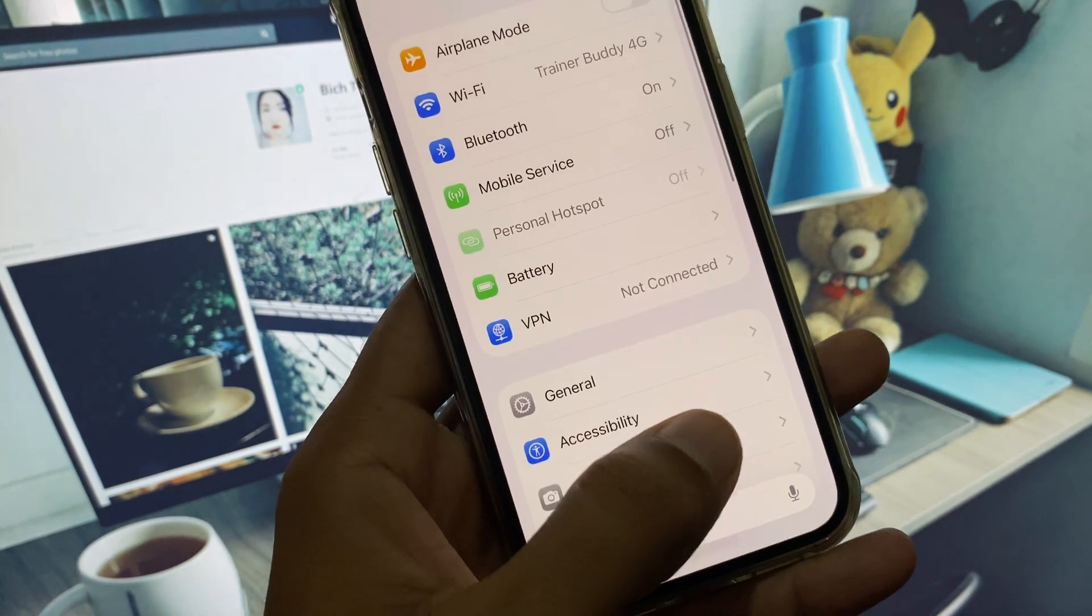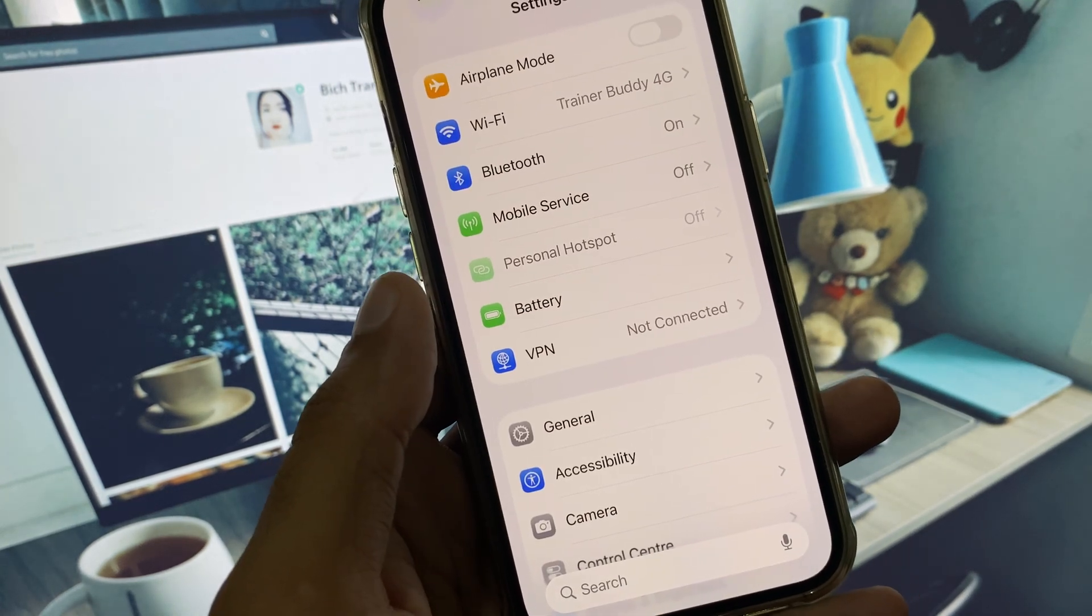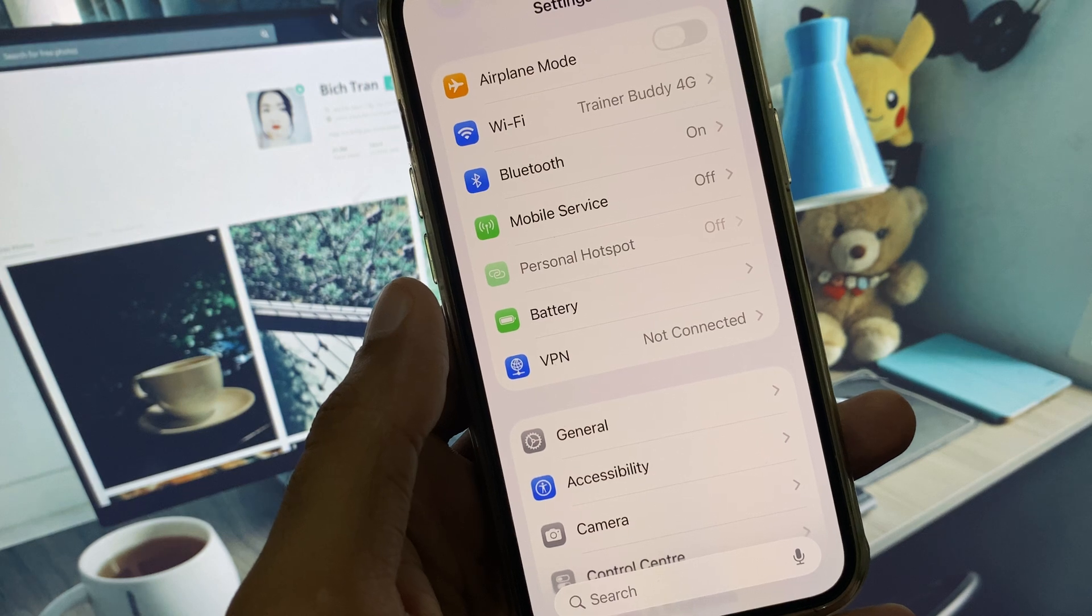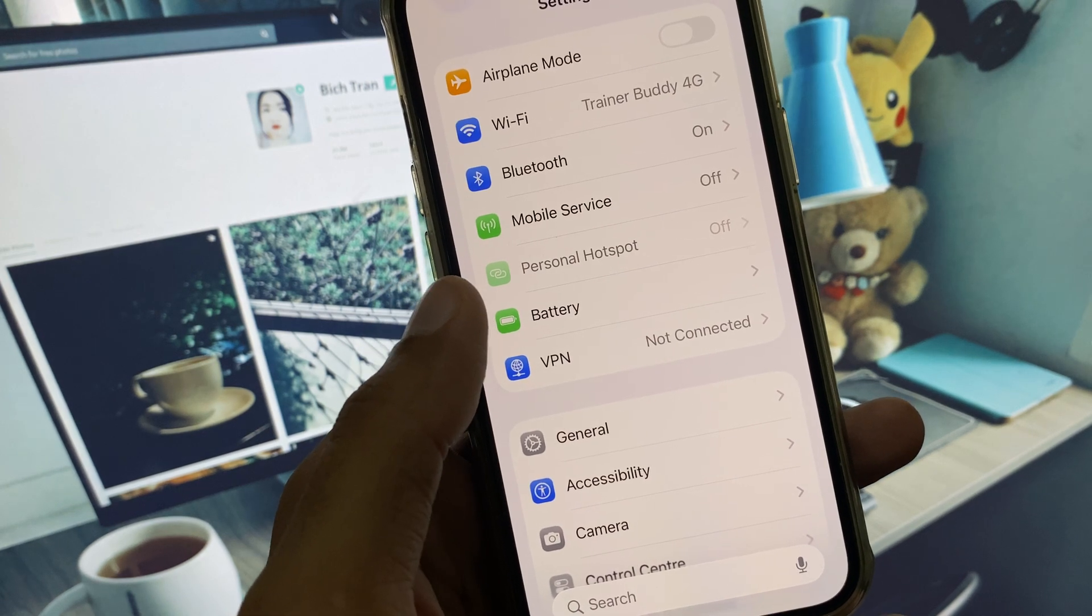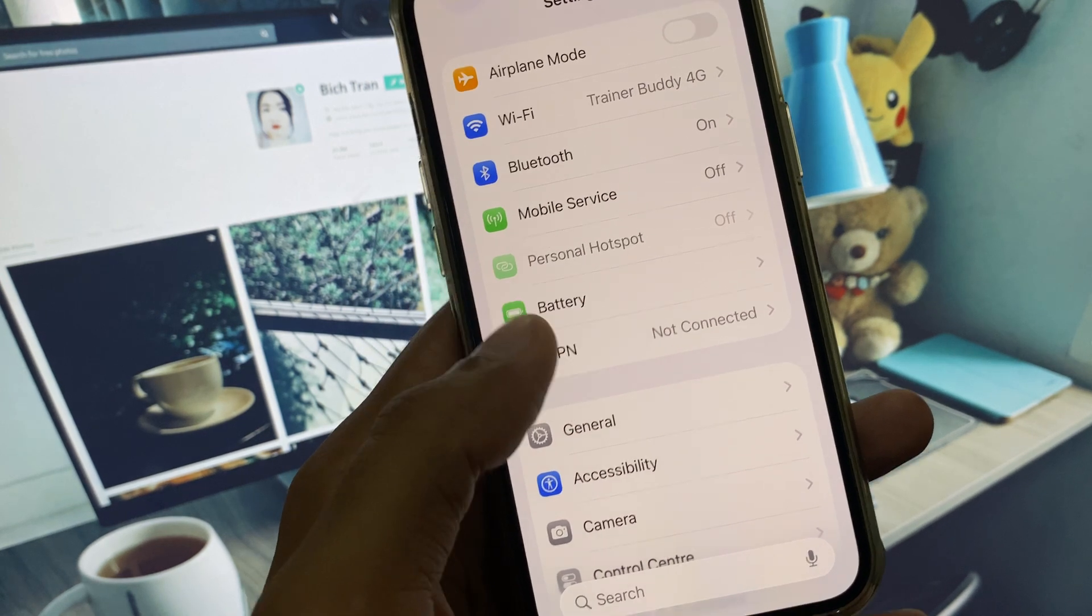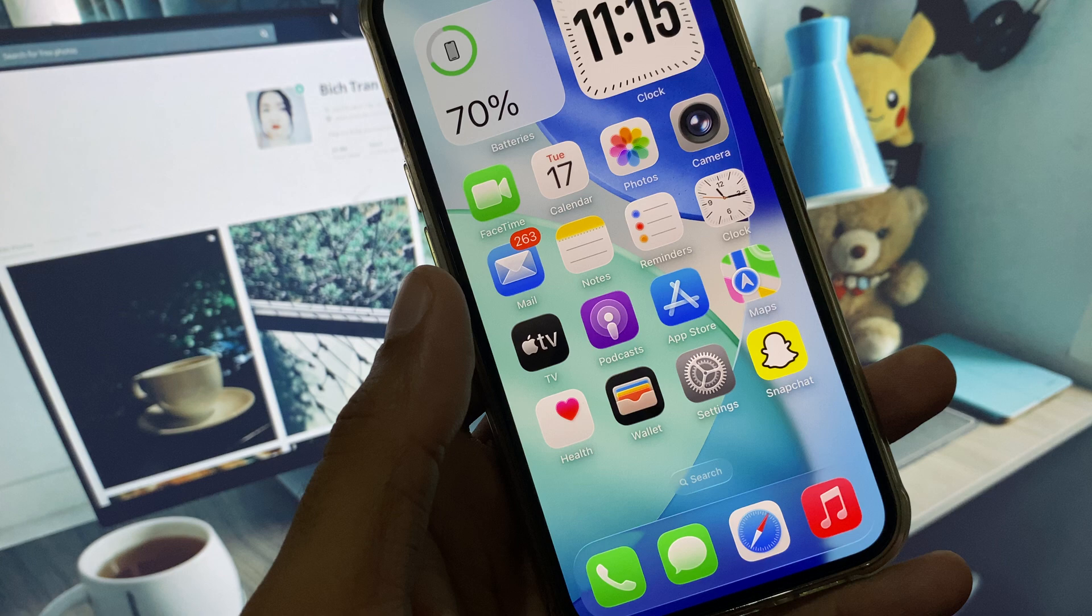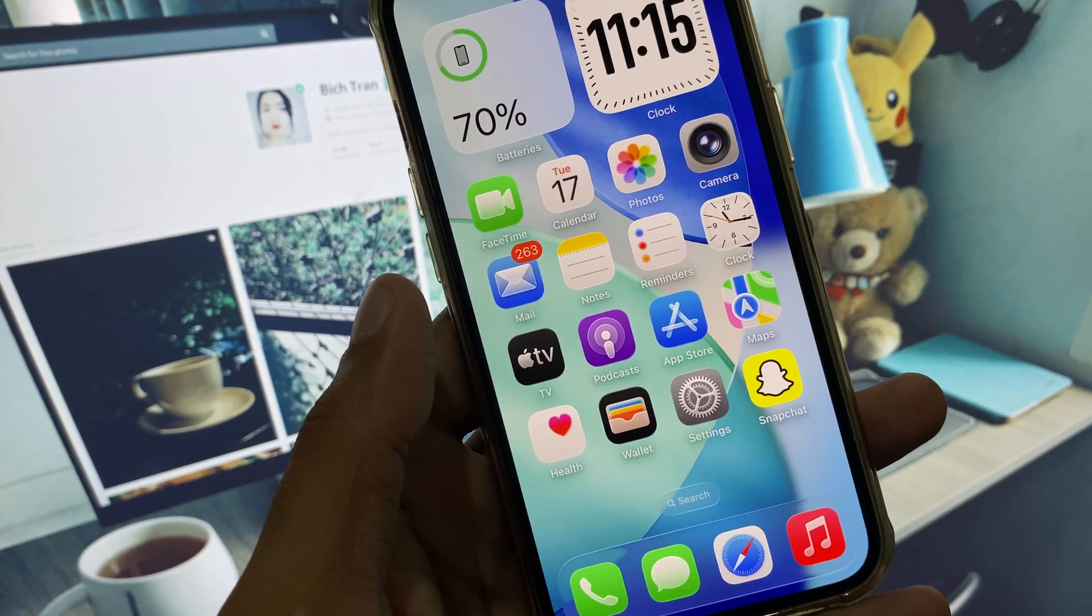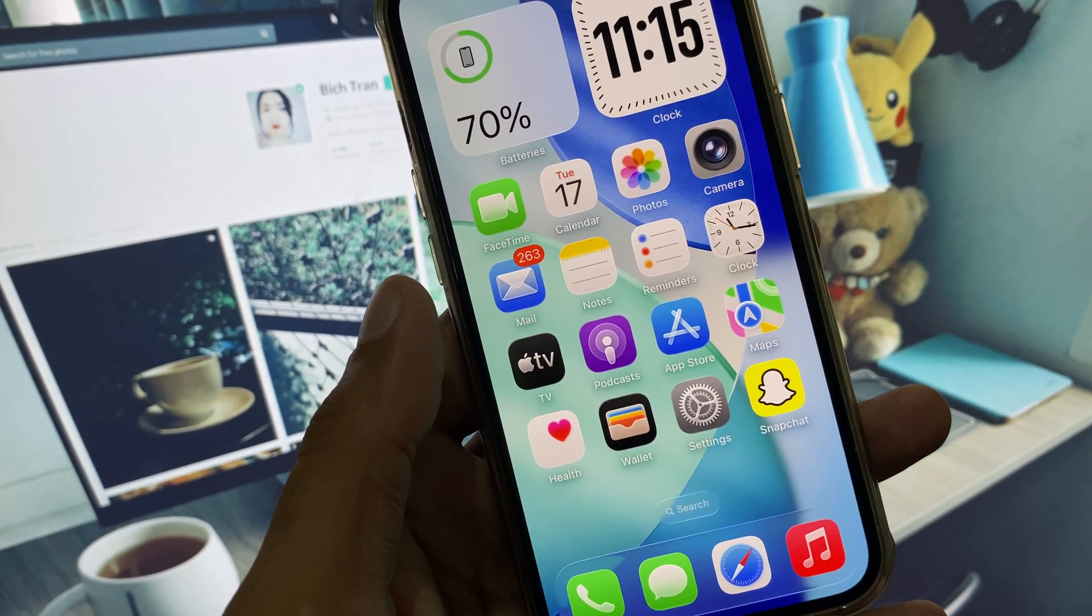You can easily downgrade your iPhone with the help of 3uTools. Simply you have to connect your